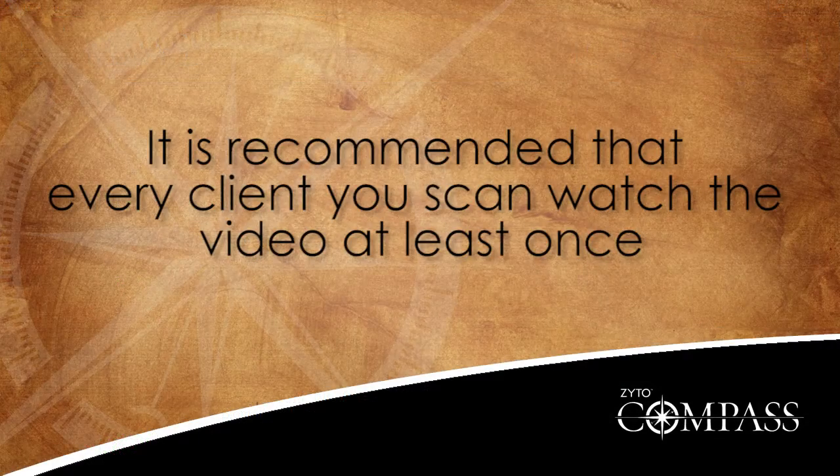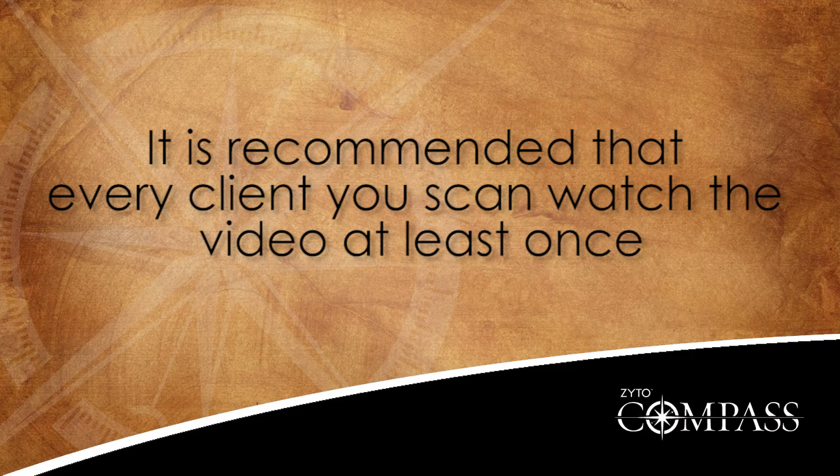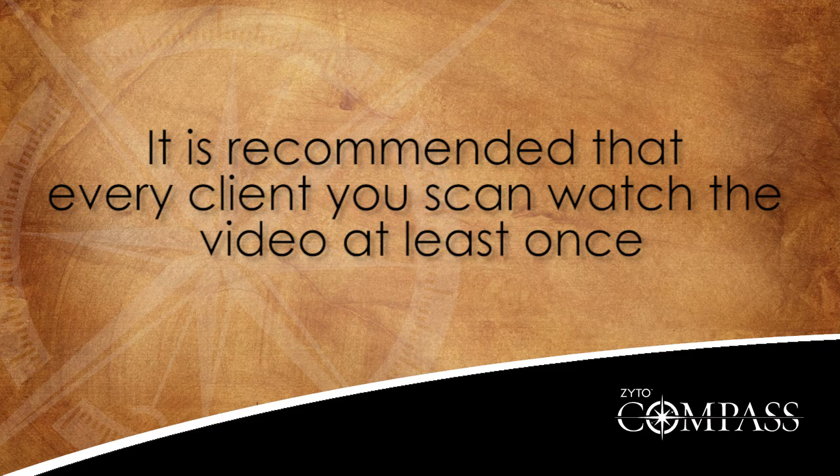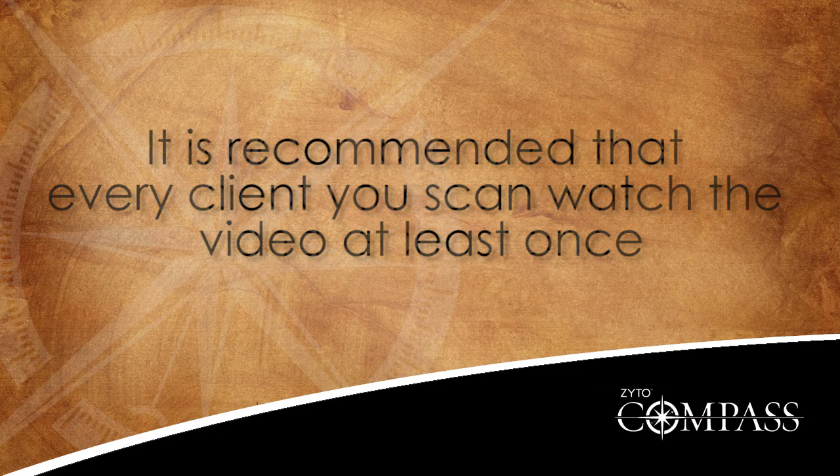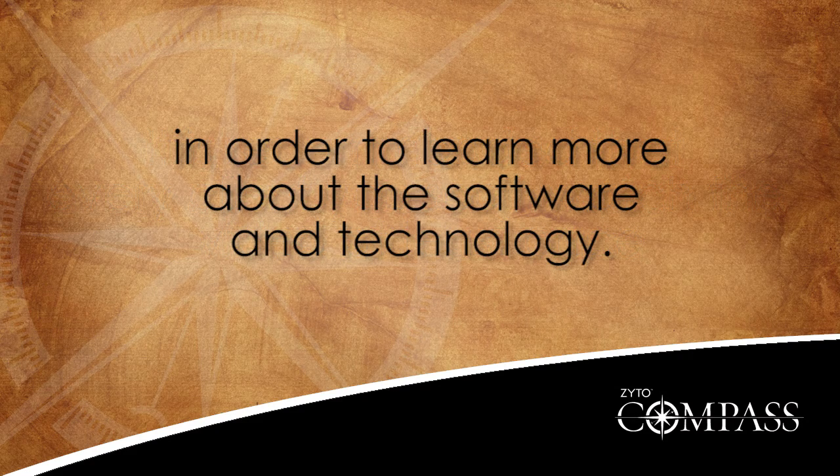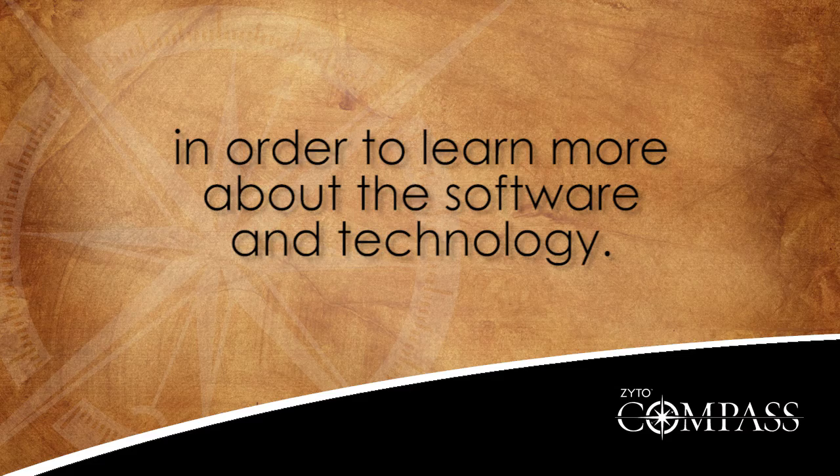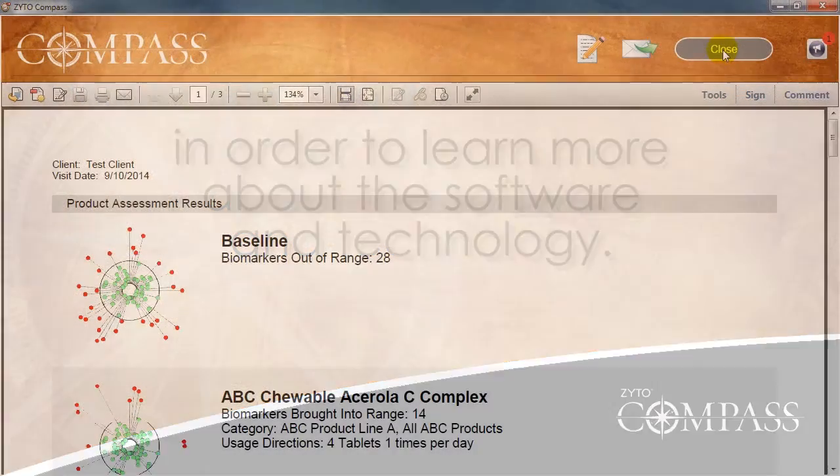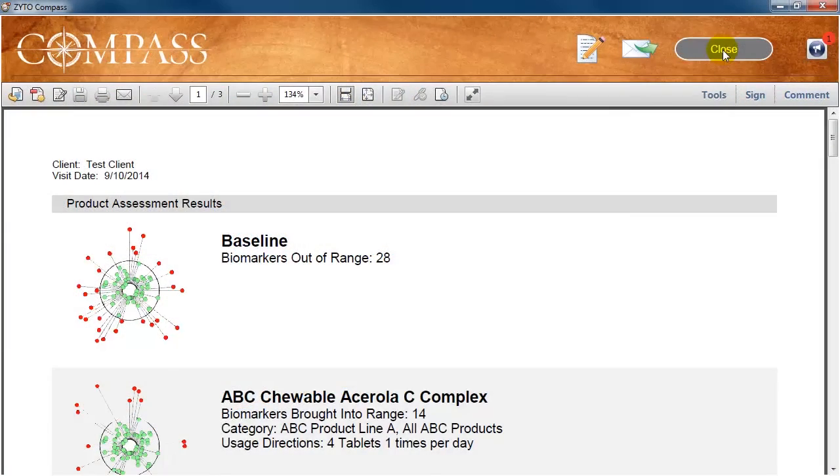It is recommended that every client you scan watch the video at least once in order to learn more about the software and technology. When the assessment is finished, the Compass Assessment Report automatically generates.